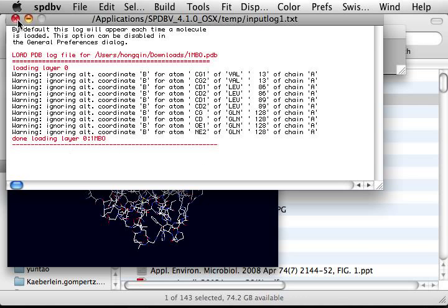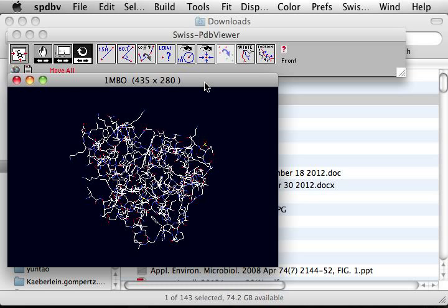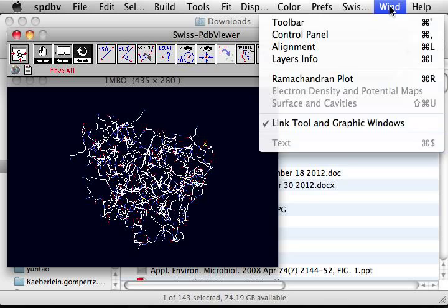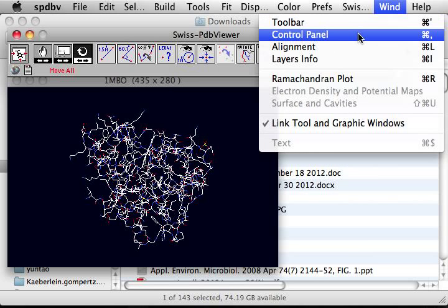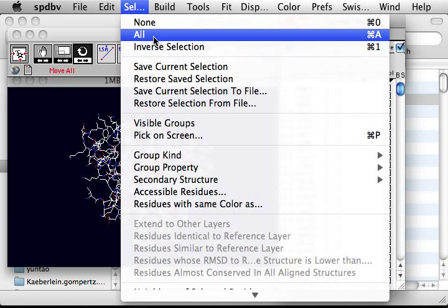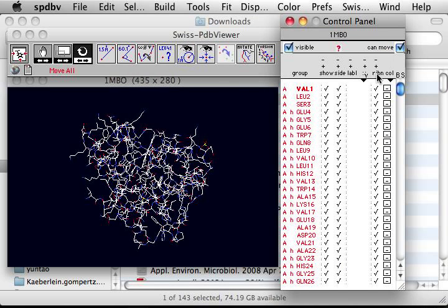This is the myoglobin protein structure. Now I want to open up the control panel. I want to show only the ribbon structure of the protein, so I'm going to select all, then go to the control panel and select ribbons.